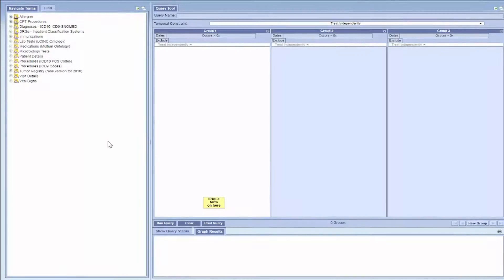Welcome to the UAB School of Medicine's I2B2 video series. This video will provide an overview of the data that are included in the I2B2 system.